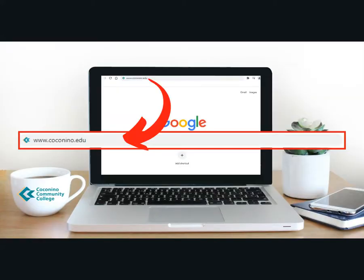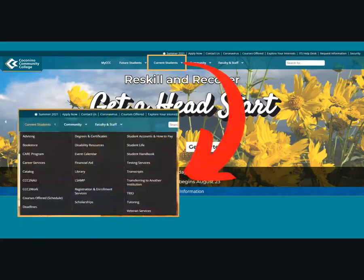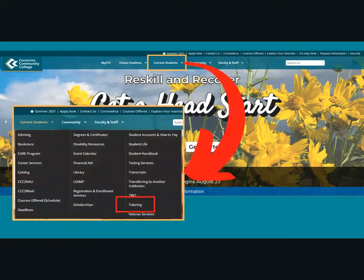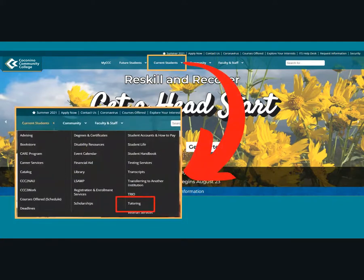You can begin by visiting the college homepage at Coconino.edu. Then move your cursor over to Current Students located at the top and select Tutoring from the drop-down menu below.